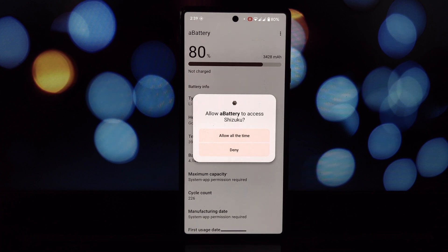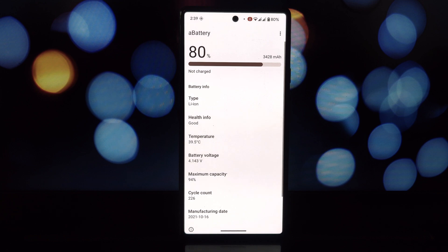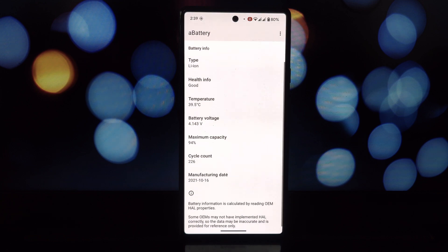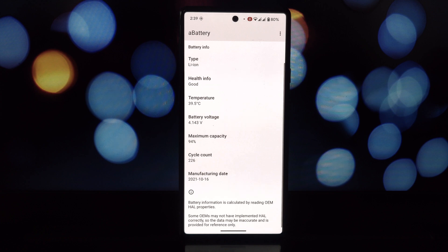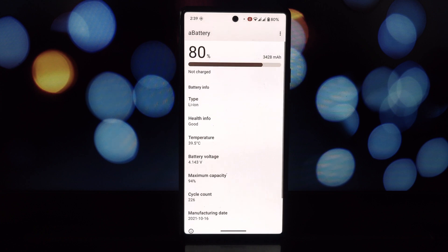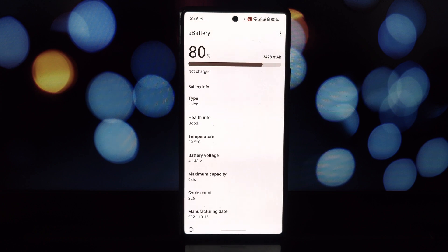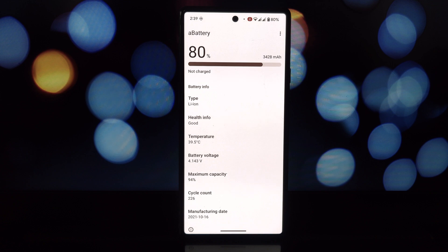Manufacturing date - this can be helpful for gauging battery age and potential performance limitations. Battery health - this, as mentioned, is the real star. Knowing the actual health as a percentage can help you decide when a battery replacement might be necessary.